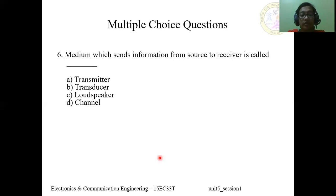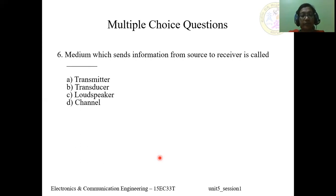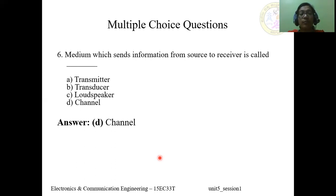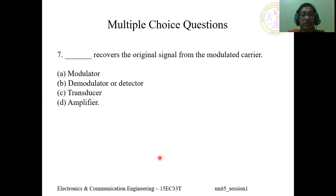Question 6: The medium which sends information from source to receiver is called — A) transmitter, B) none of the above, C) transducer, D) loudspeaker, or E) channel. The answer is D, channel. The channel is the physical medium which sends information between the source and receiver.